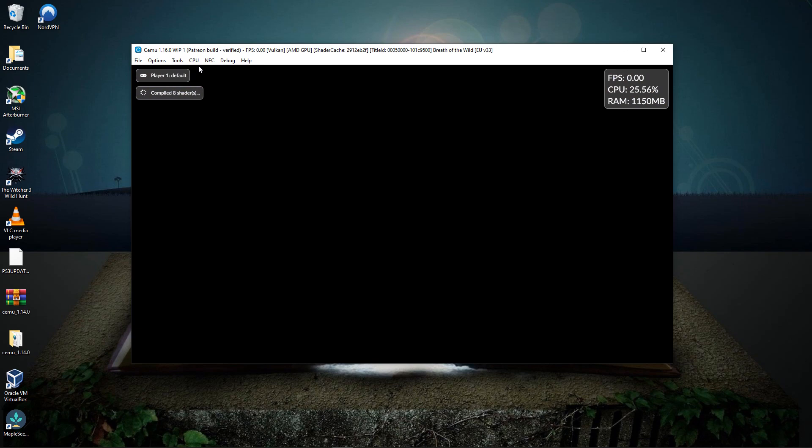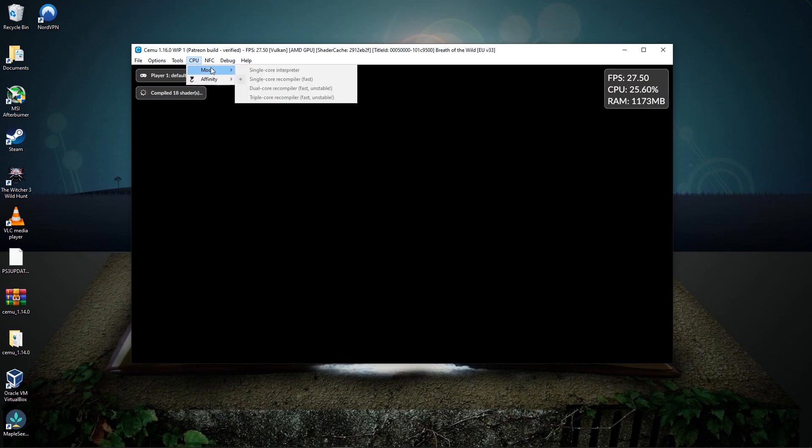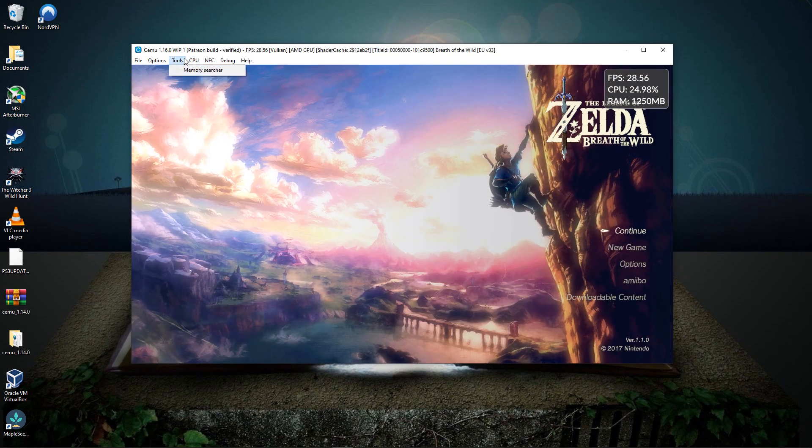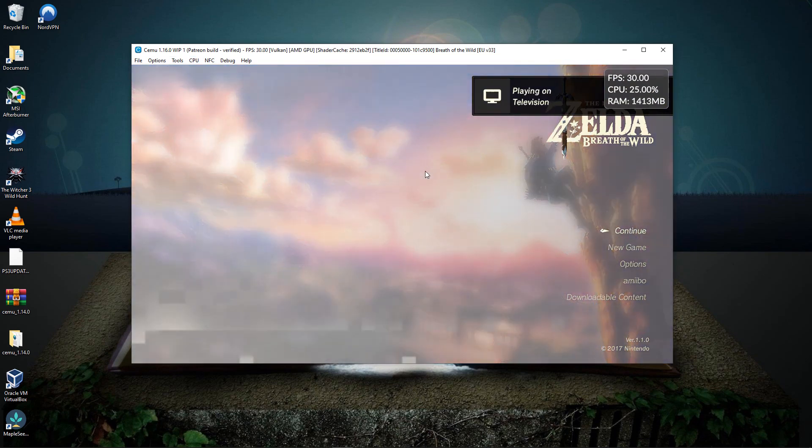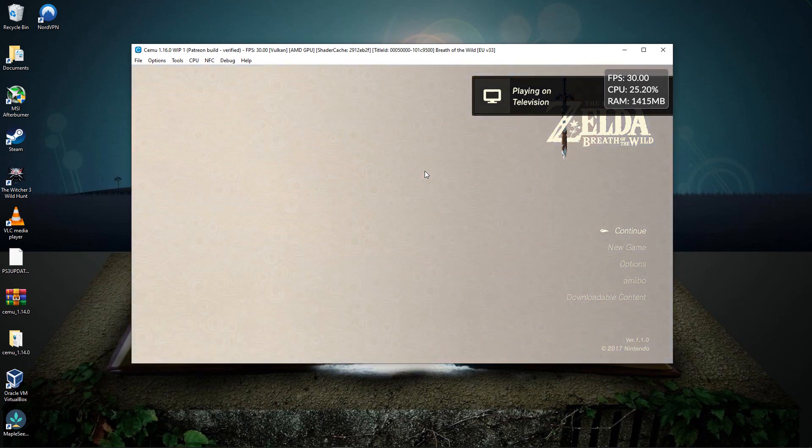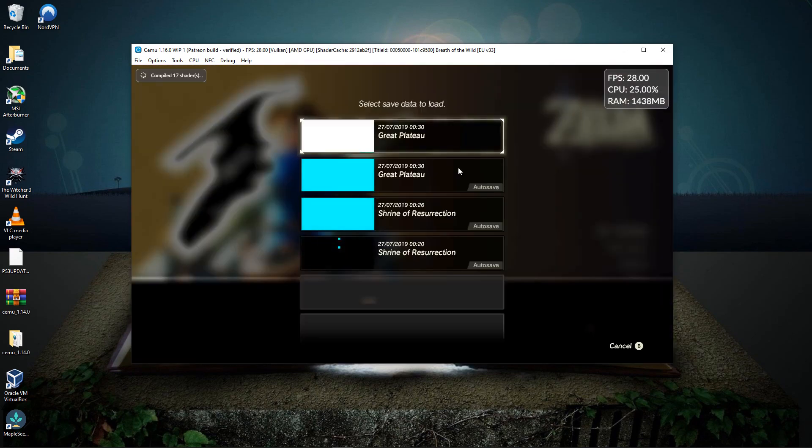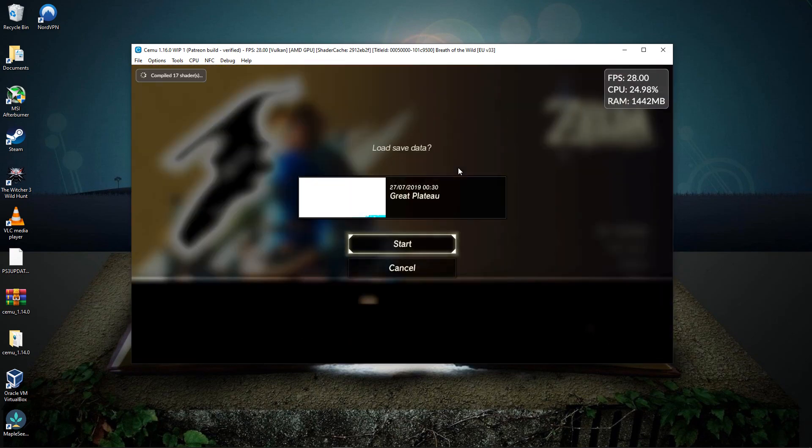I haven't really changed anything in the settings here because they've really had no effect no matter what. So just keep that in mind that I'm really using the default settings.